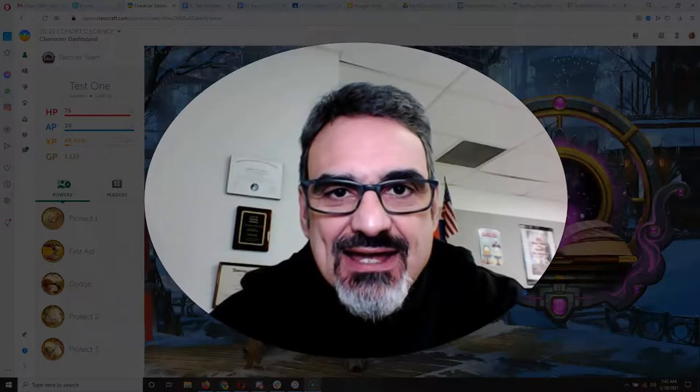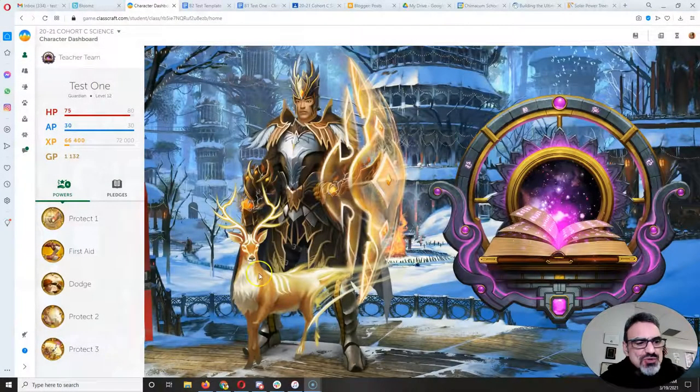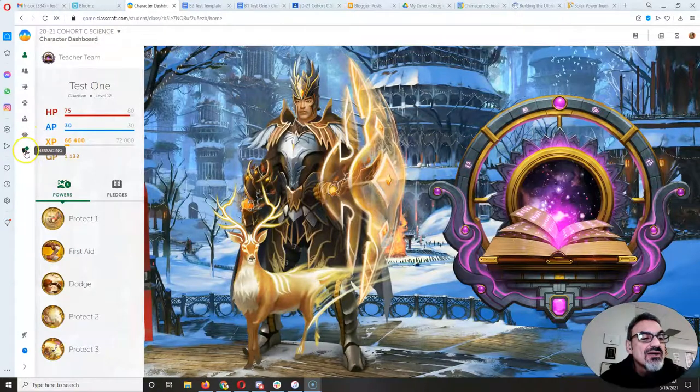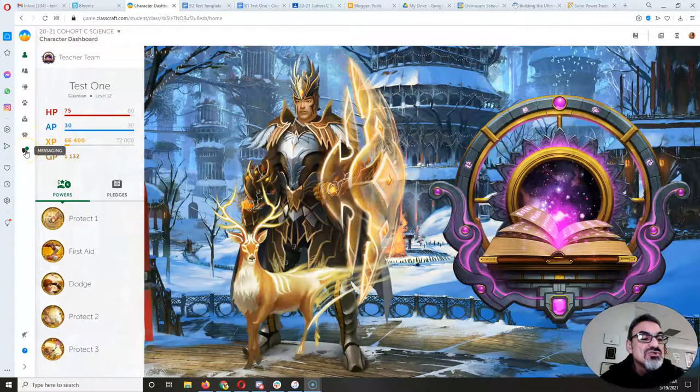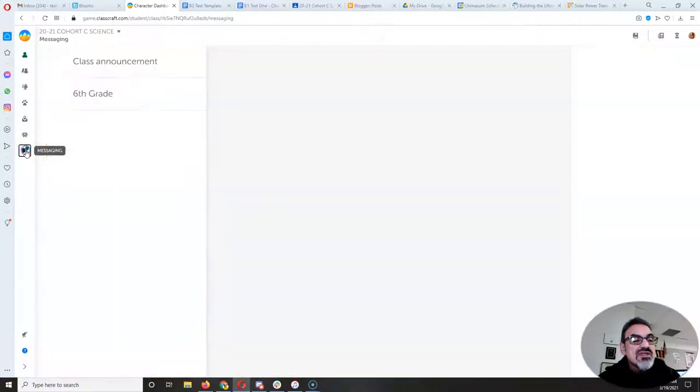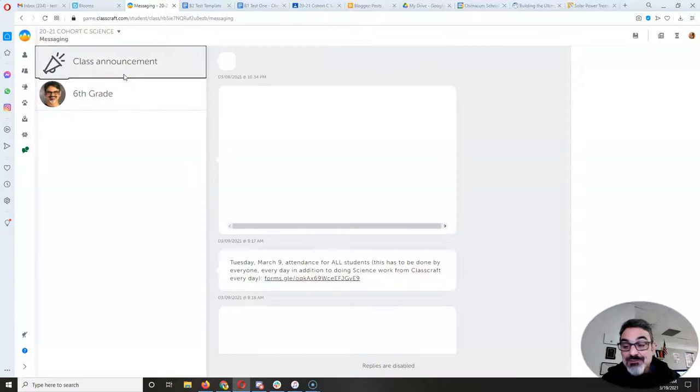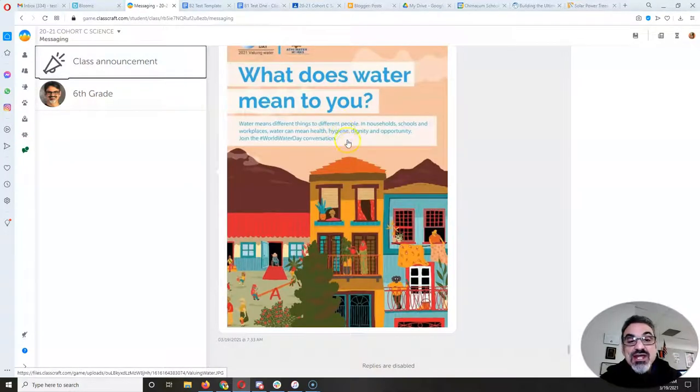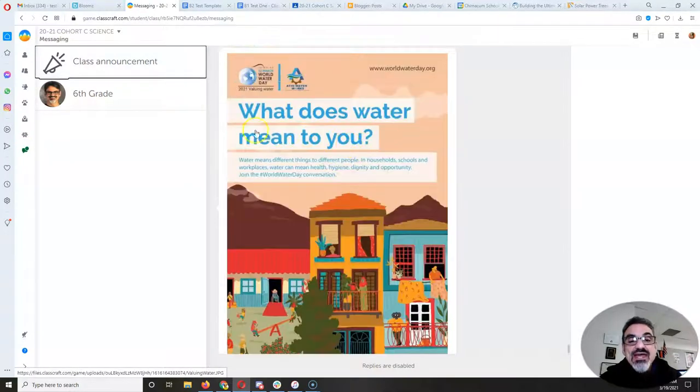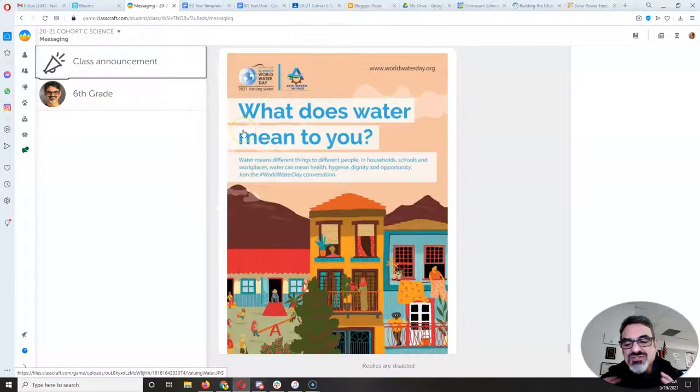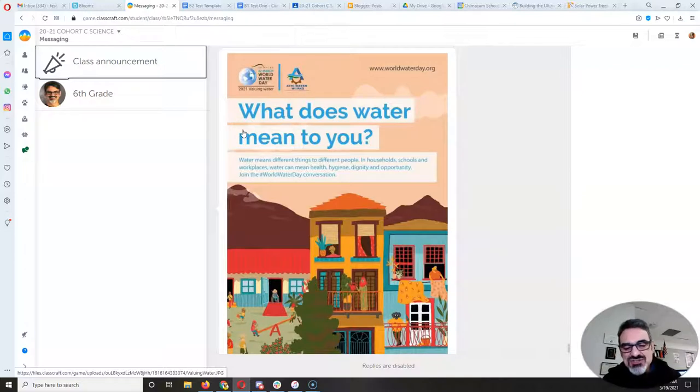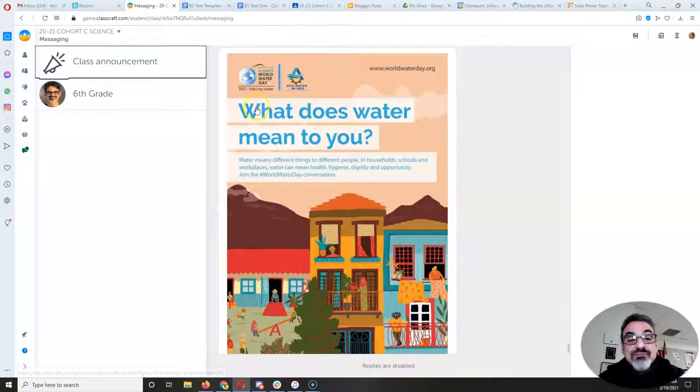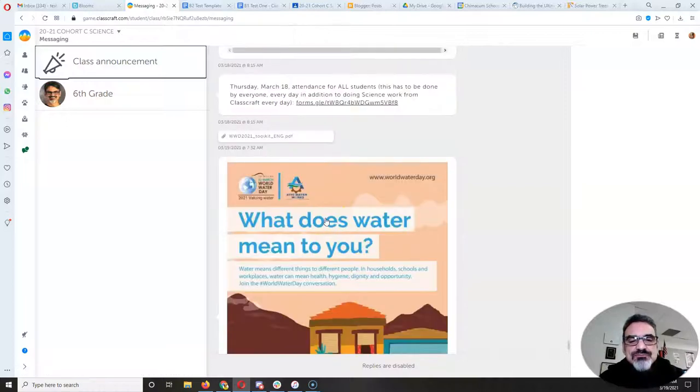And I've got a resource for you. I reminded you that Monday is World Water Day, and this year's theme of the United Nations World Water Day campaign is valuing water. And the question is, what does water mean to you?